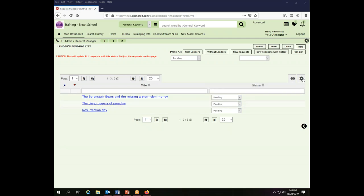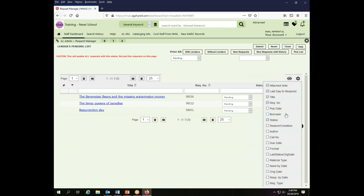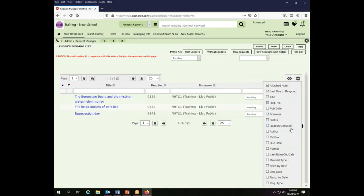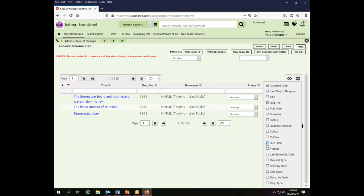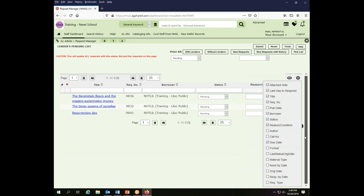But there are definitely fields that are handy to have in addition to these most basic ones. It is super useful to have the request number, to know who has borrowed the item. It can be very useful also to have the due date display and any reasons or conditions that relate to the transaction. All of those things are very helpful for you as the lender.